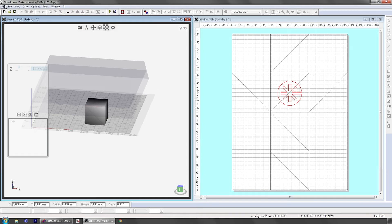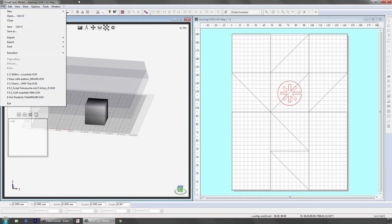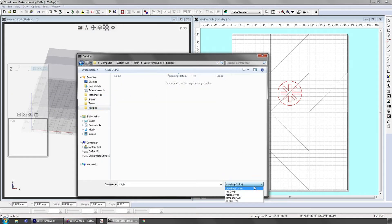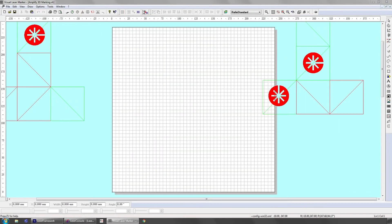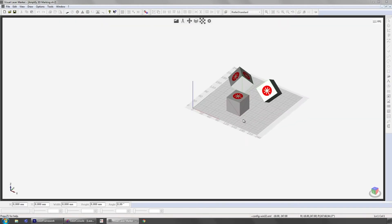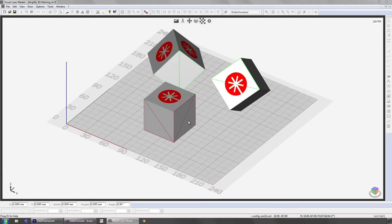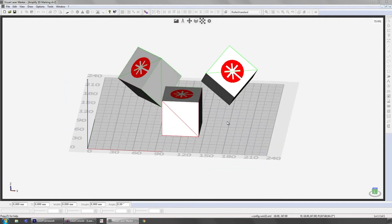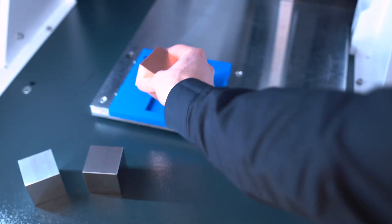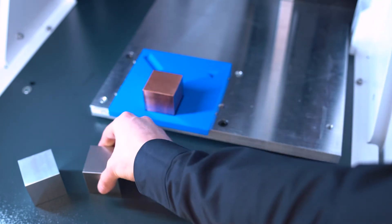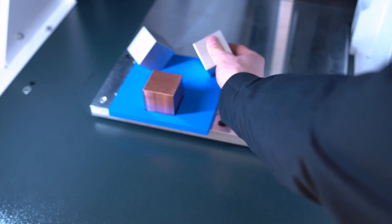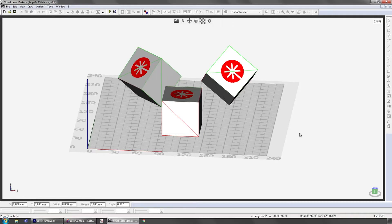We are going to execute our already prepared file. The only thing missing is to place the cubes into the machine according to the positions we defined in the software. Let's start the marking.